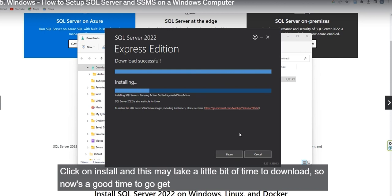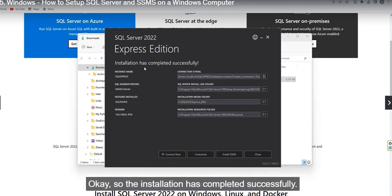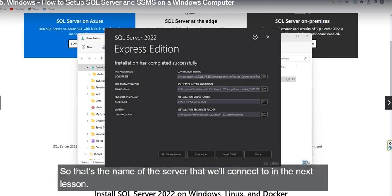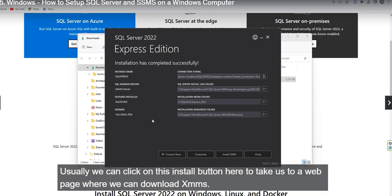This may take a little bit of time to download. After installation completes successfully, you can see the instance name is SQLEXPRESS — this is the server name we will connect to in the next video. Now we need to install SQL Server Management Studio. There is usually an install button here that takes us to the download page for SSMS.